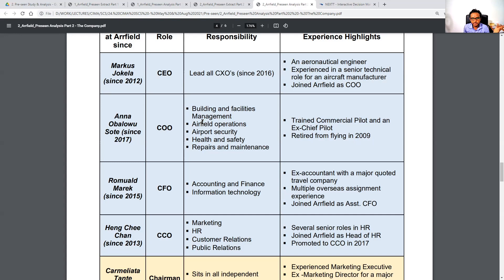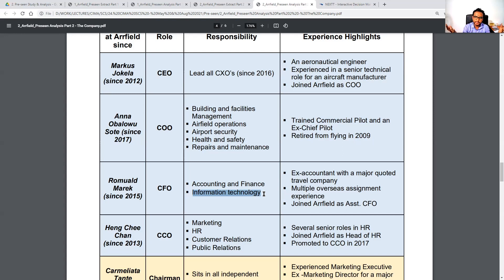Marcus's responsibility is to lead the board. Anna is in charge of building and facilities management, airfield operations, airport security, health and safety, and repairs and maintenance. Romworld is in charge of accounting, finance, and IT. Henchi is in charge of marketing, HR, customer relations, and public relations. You can spend some time on the experience highlights — it might help to remember a detail or two about each director.